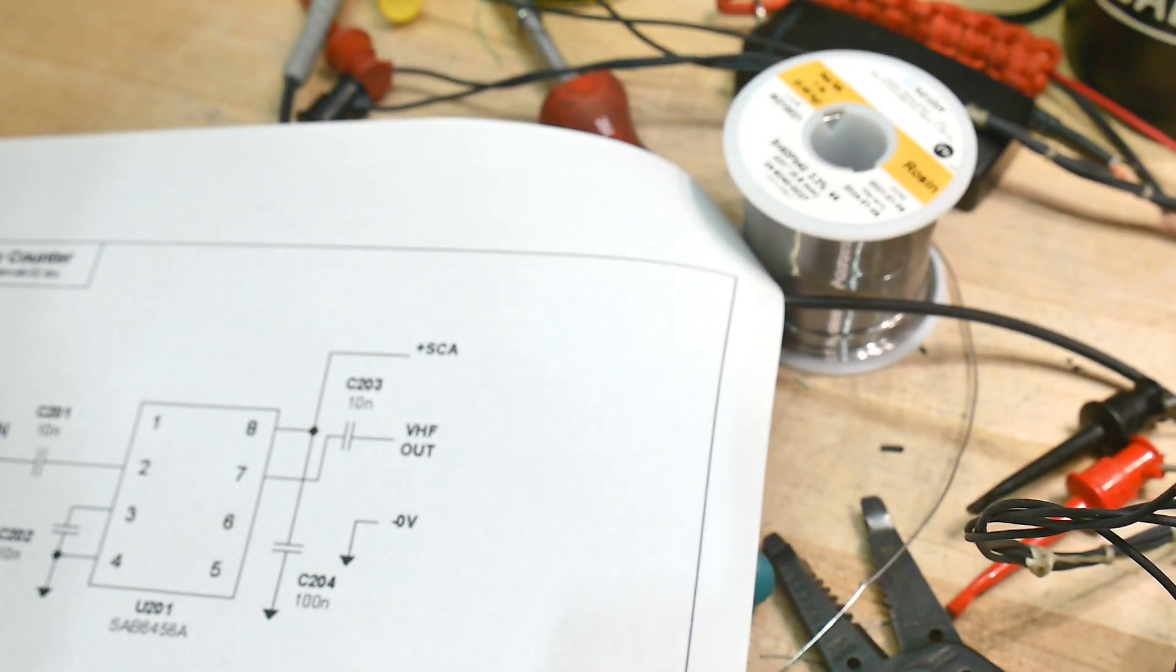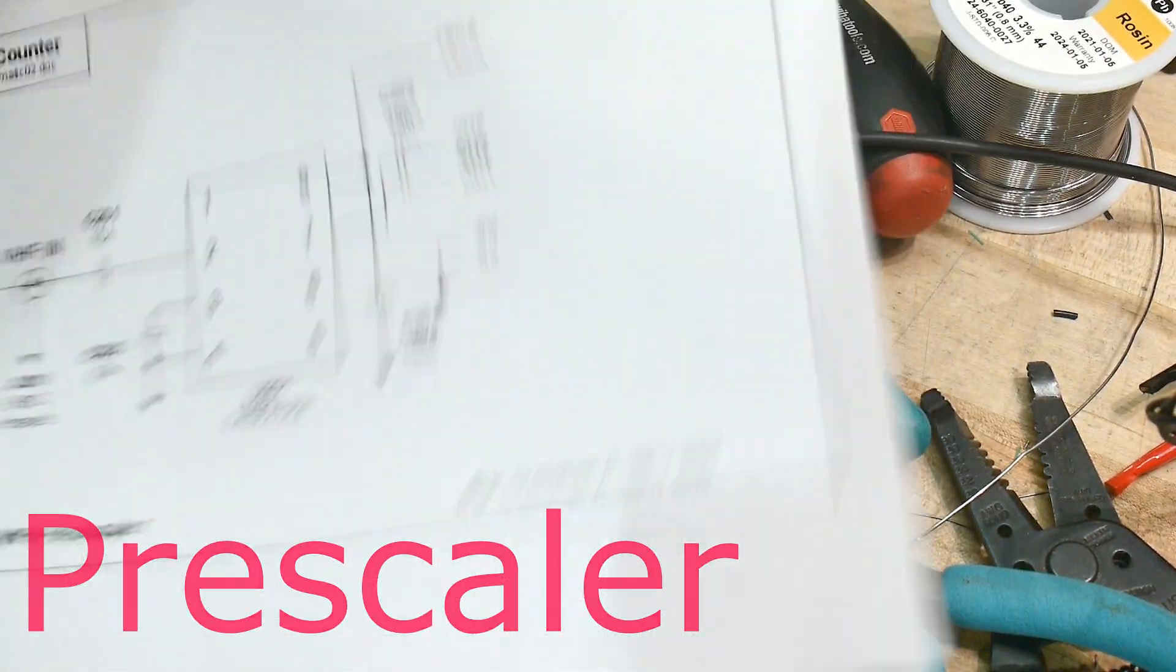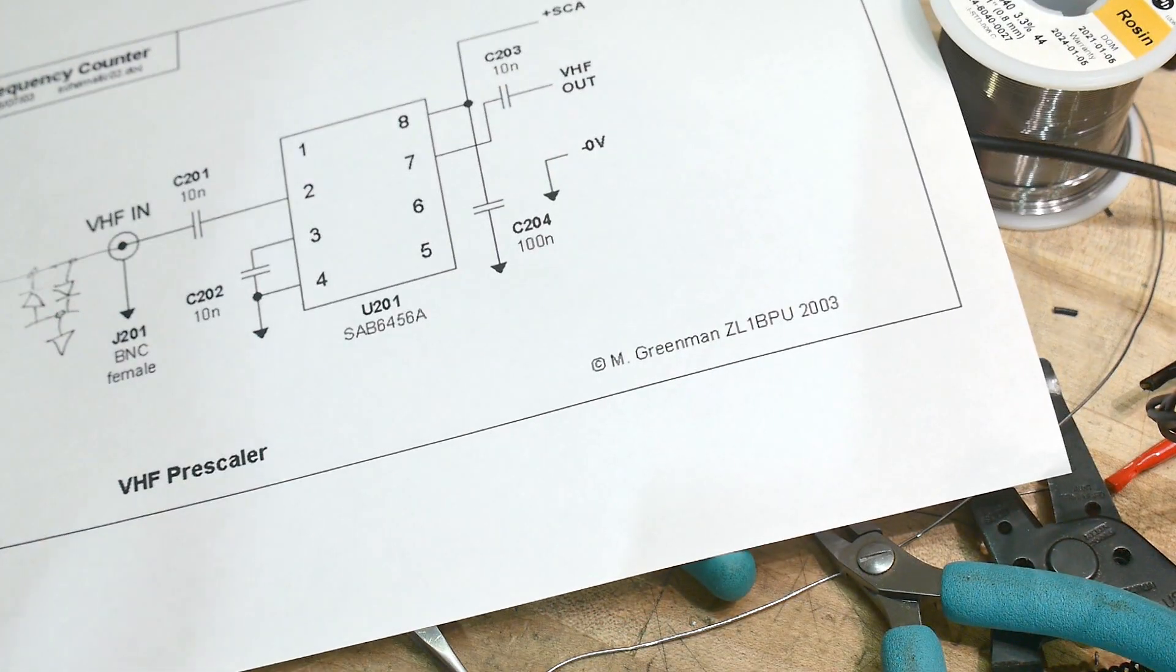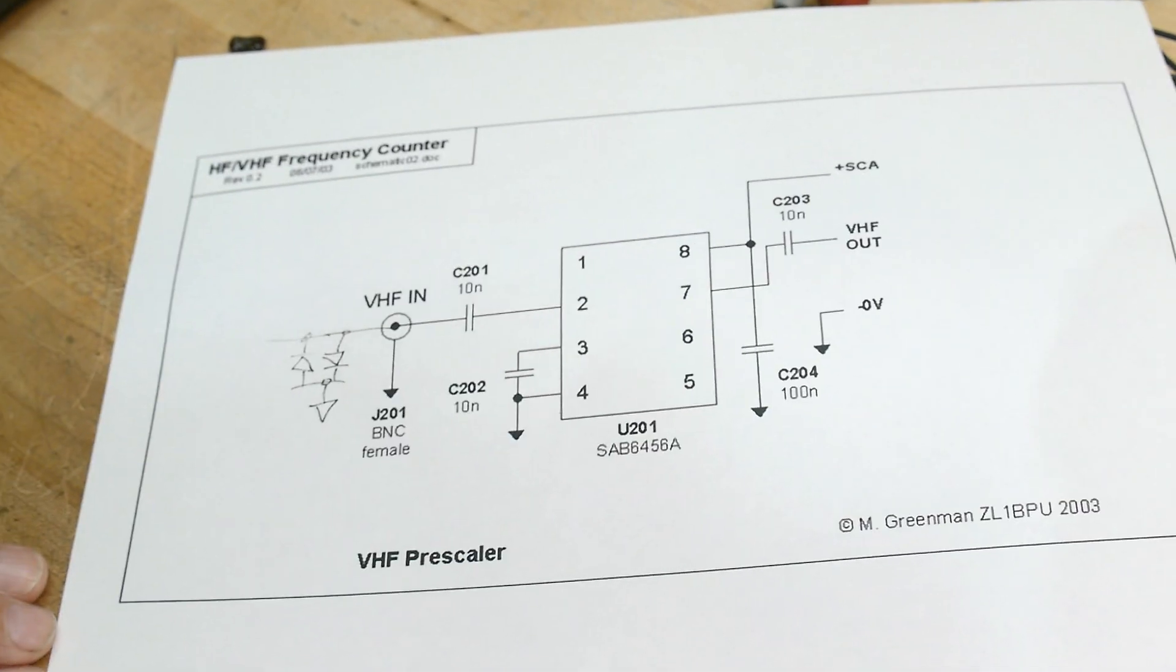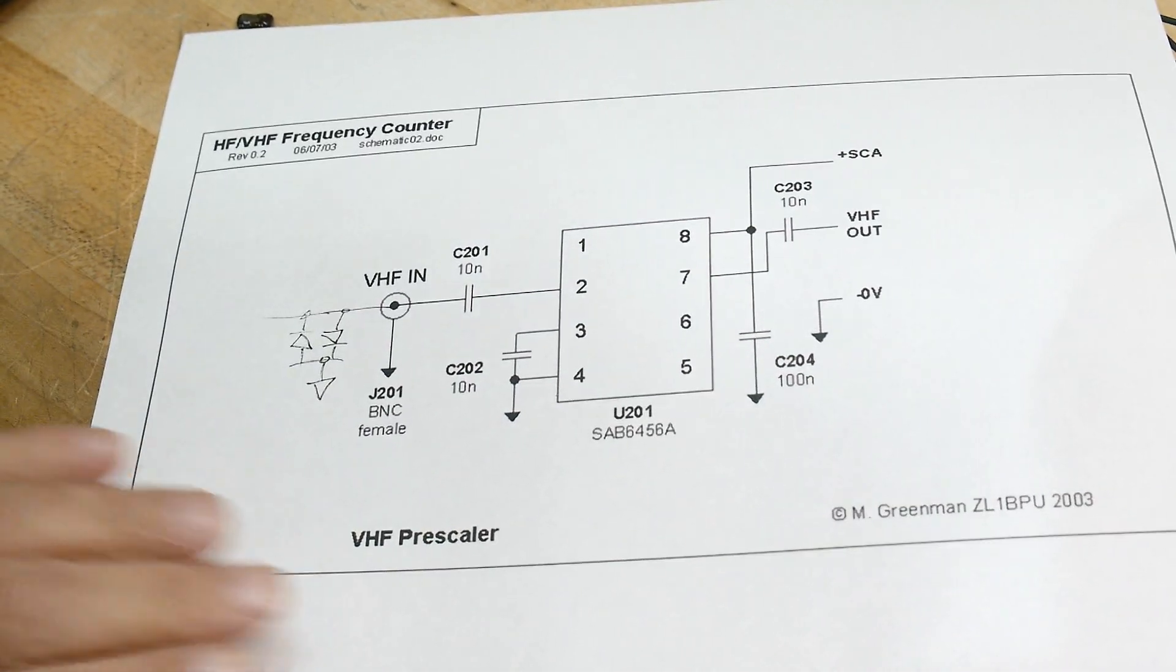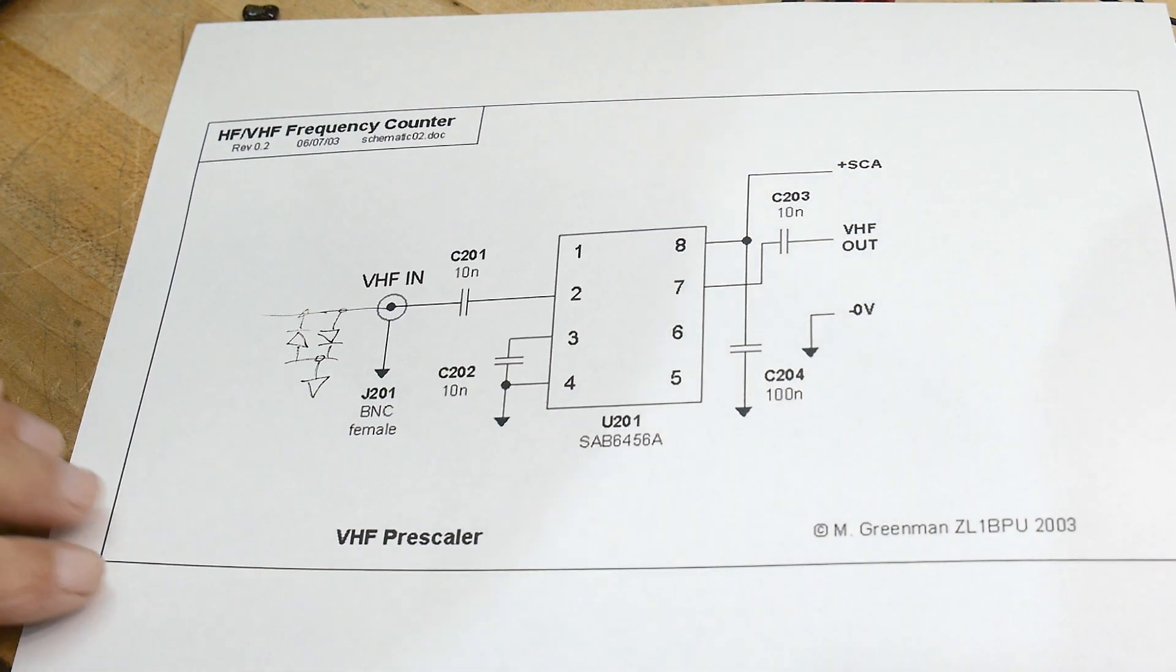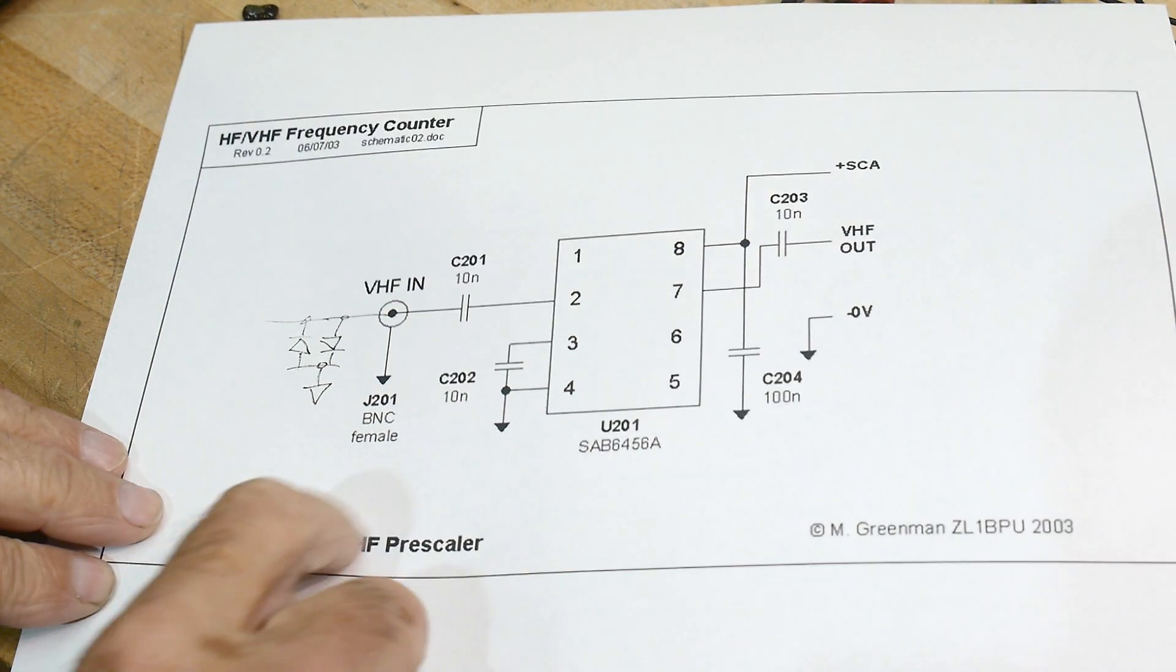I finally got my prescaler. So let's take a look at this over here. I think that'll be okay. A little bit sideways for me.